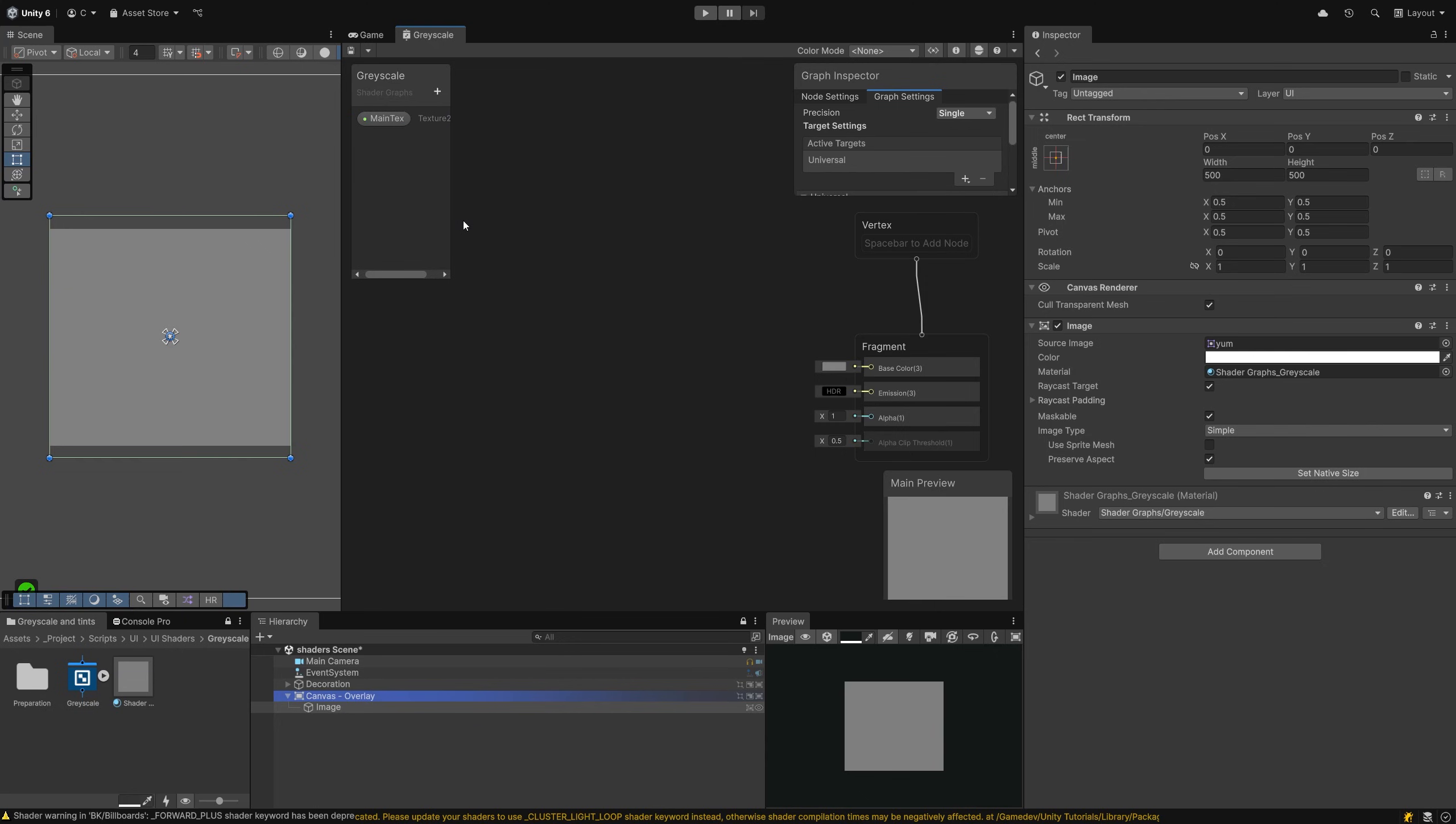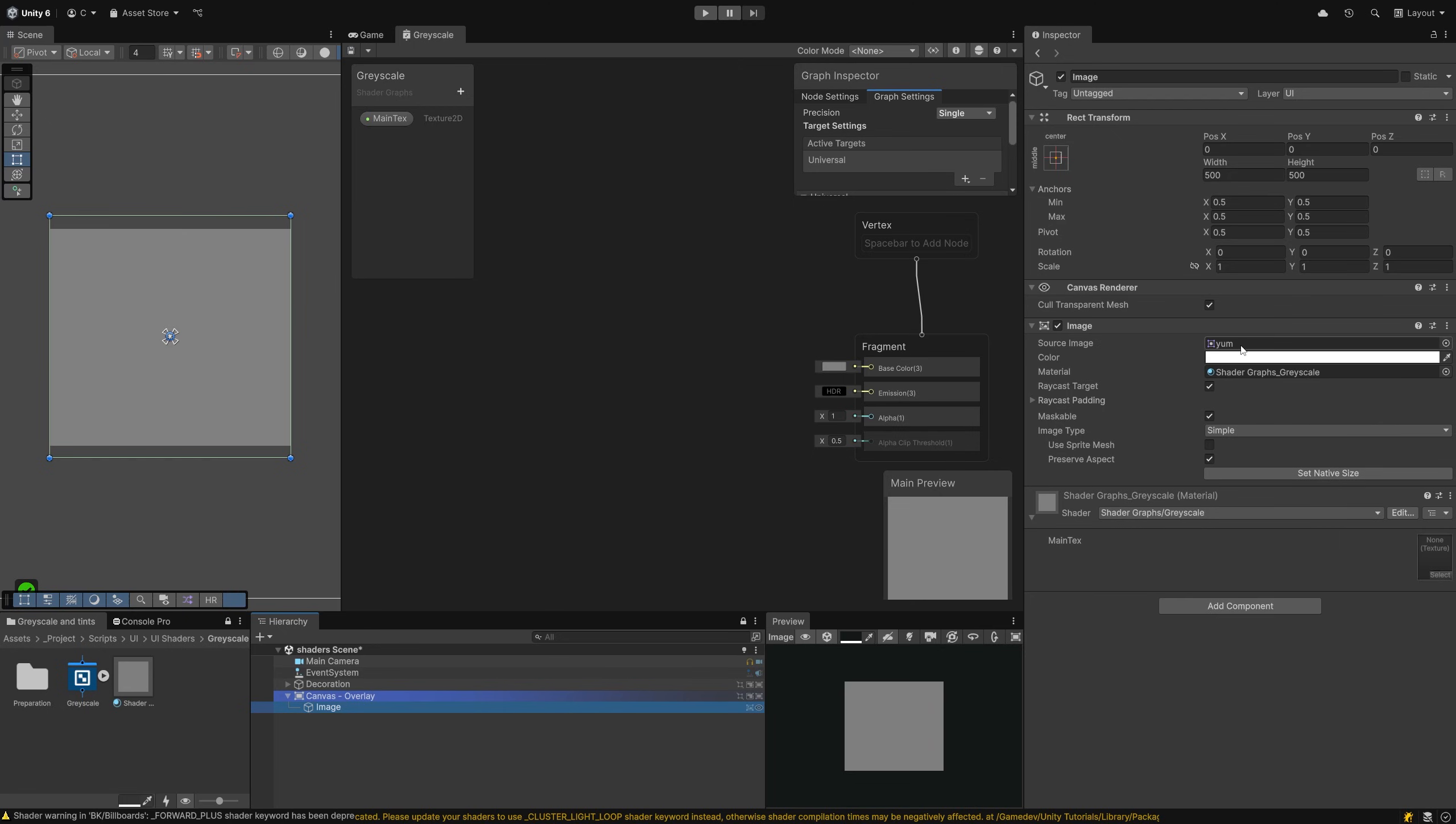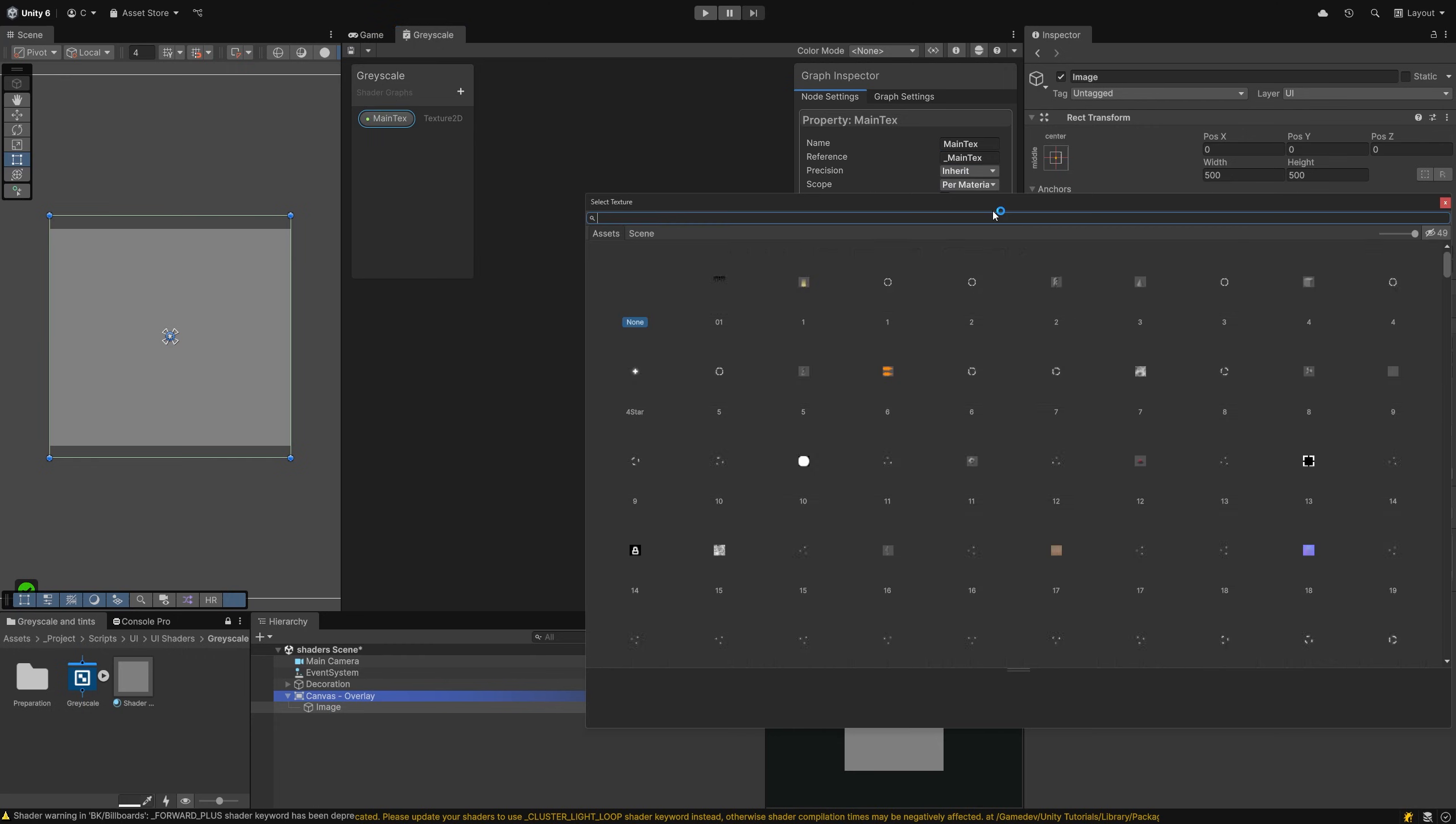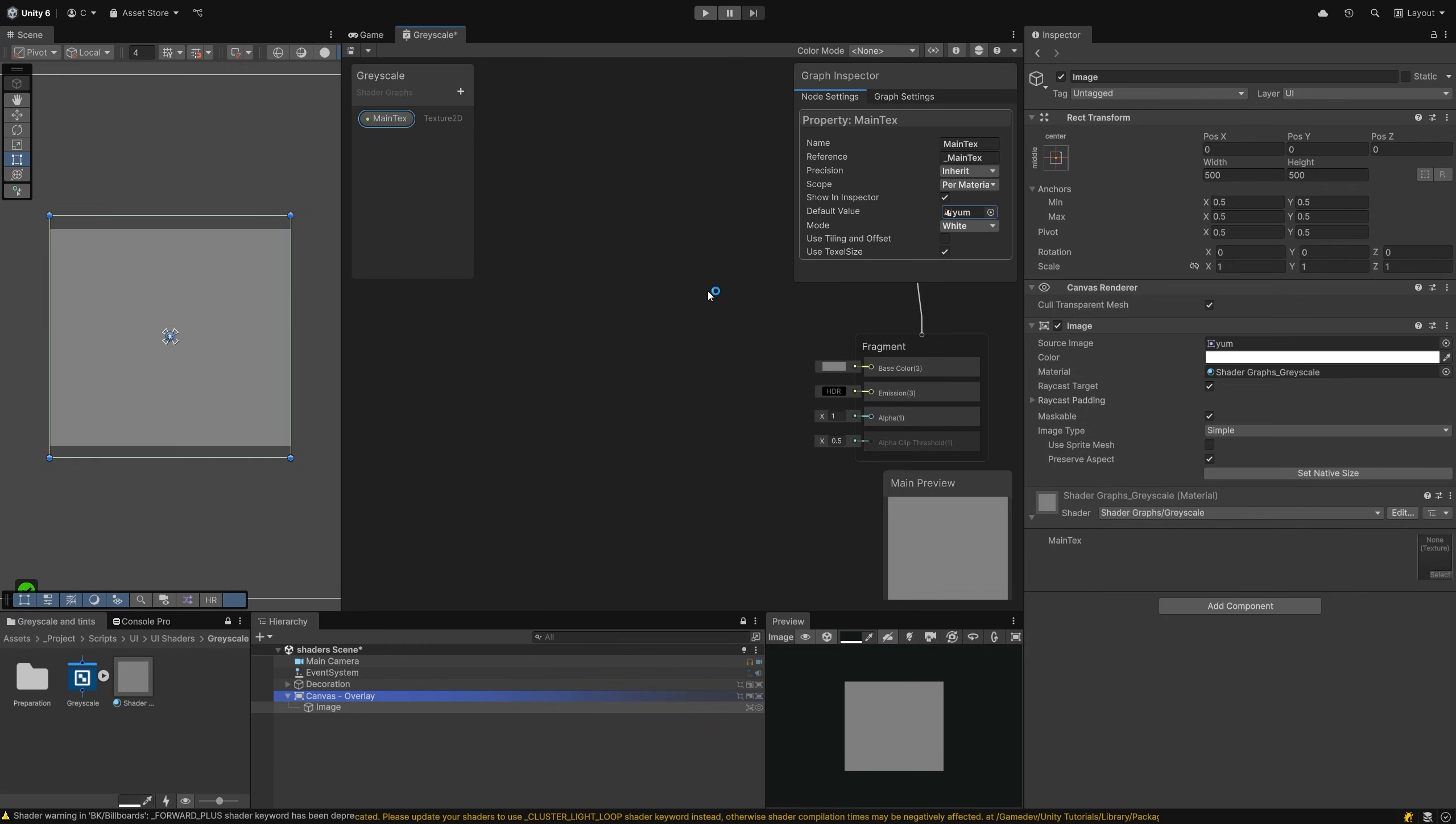Save the graph with Control+S and have a look at what the inspector for the UI image looks like now. When you expand the material block, you can see there is an empty box for the source sprite. But we don't need to set it here. By naming it maintex, the material will automatically grab the sprite of the image. So let's get rid of this field. Needless fields are just visual clutter and will lead to problems down the line.